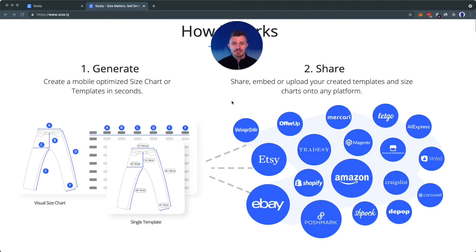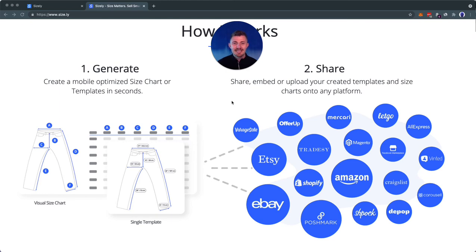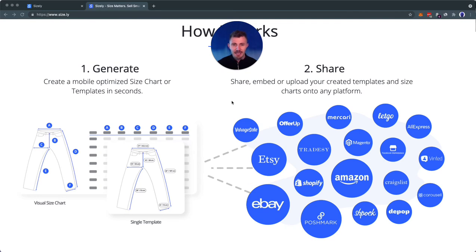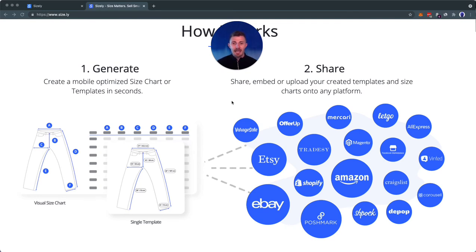Quick fact: most of the questions that sellers are getting are related to measurement, size, and fitting. With Sizely, that essentially alleviates all of the questions you're getting, making you a more effective seller and business owner.